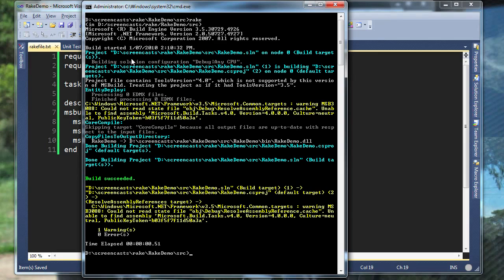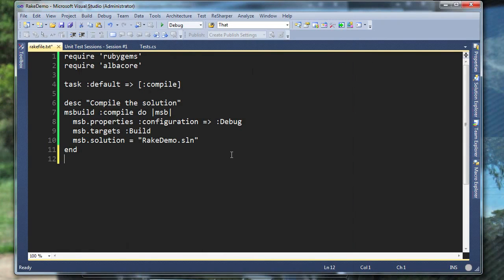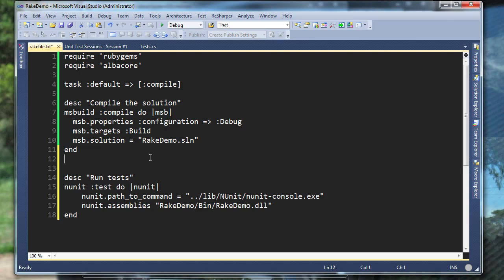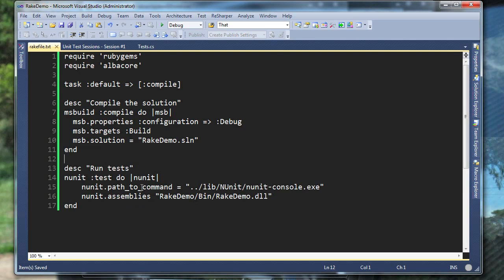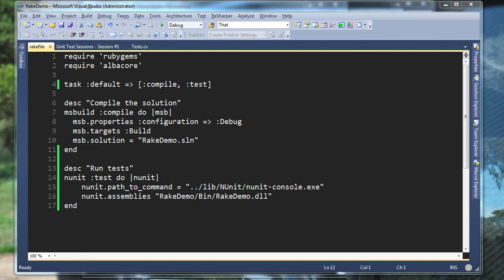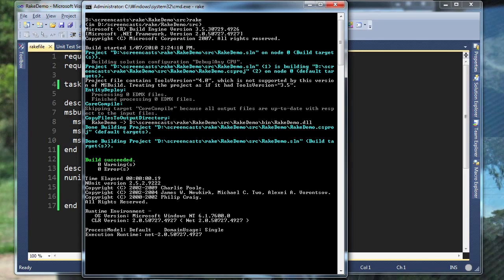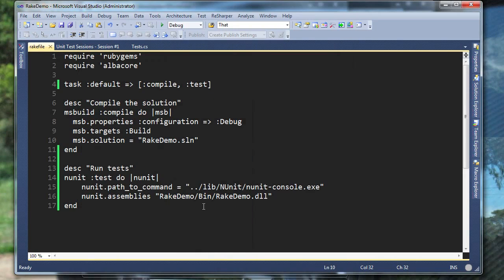I'd like to extend my build script now to also run the tests in the project. Albacore provides a specialized task for doing that, called NUnit. I just have to tell it the path to NUnit console and the assemblies that contain the tests that I want to run. I also need to add my test task as a dependency of the default task so that it will get run. I'm going to run the build script to make sure that everything is working correctly using the rake command. There's the compile and it's run the unit tests as well — one test run, zero failures.